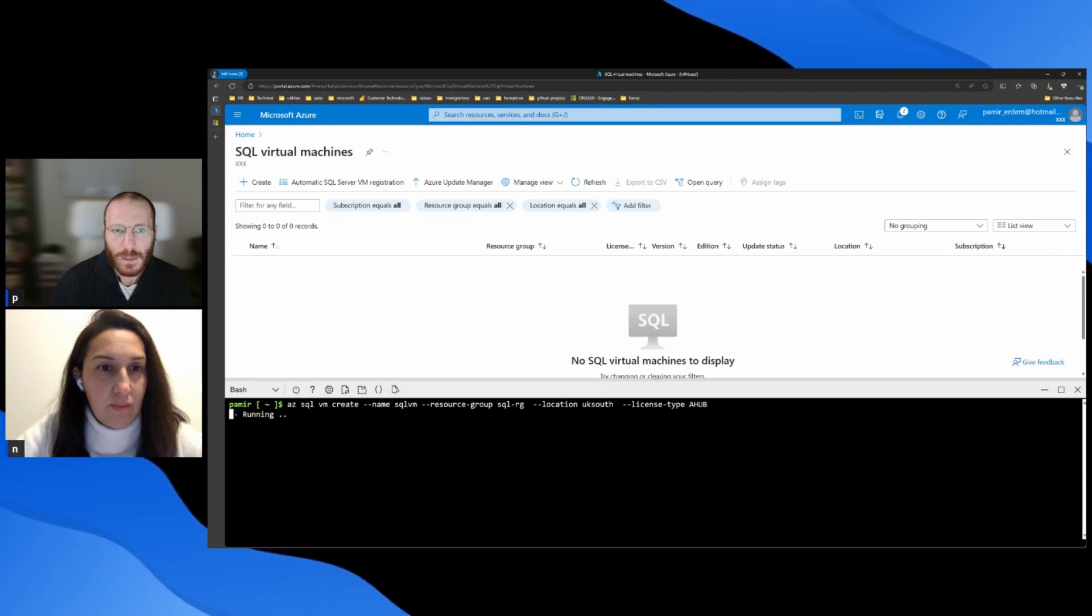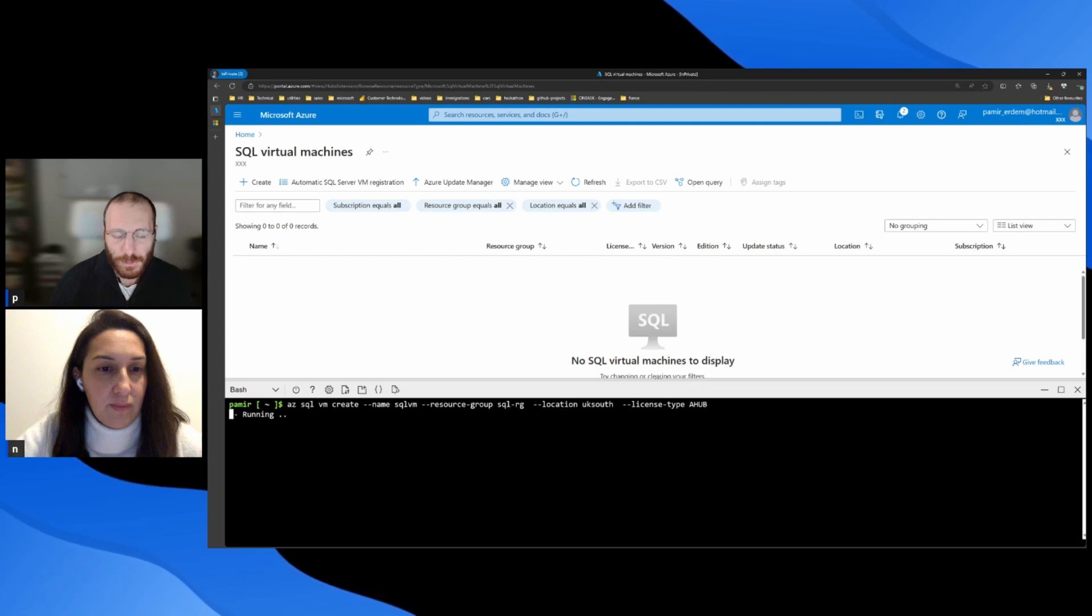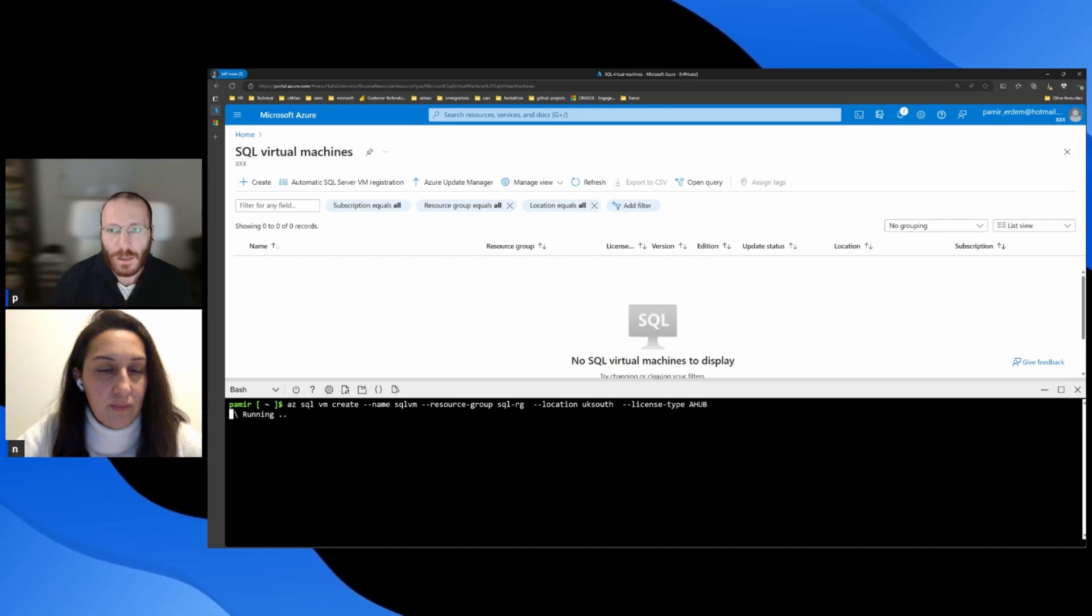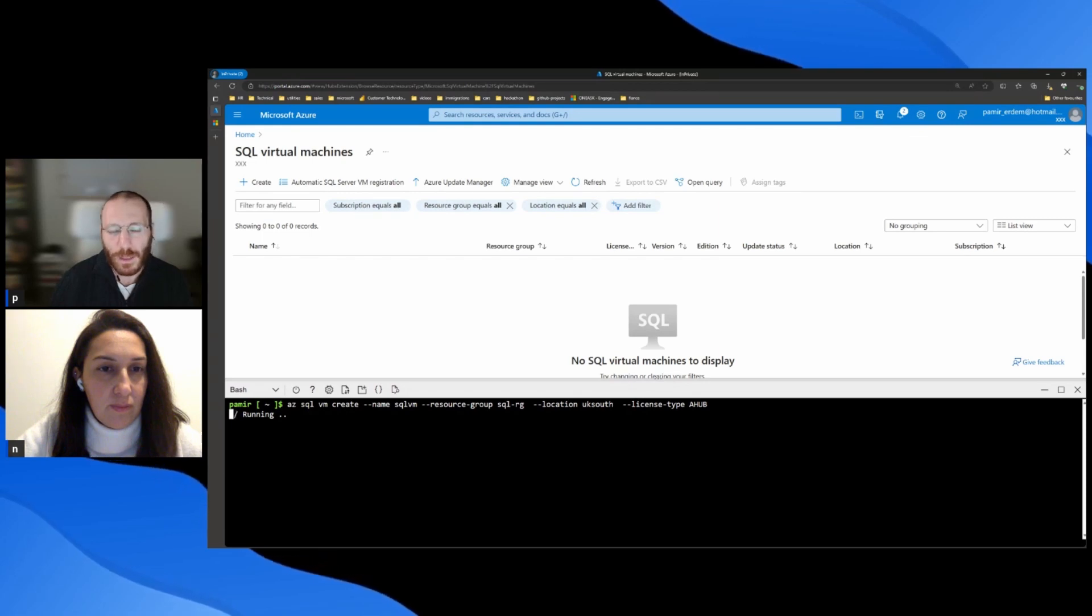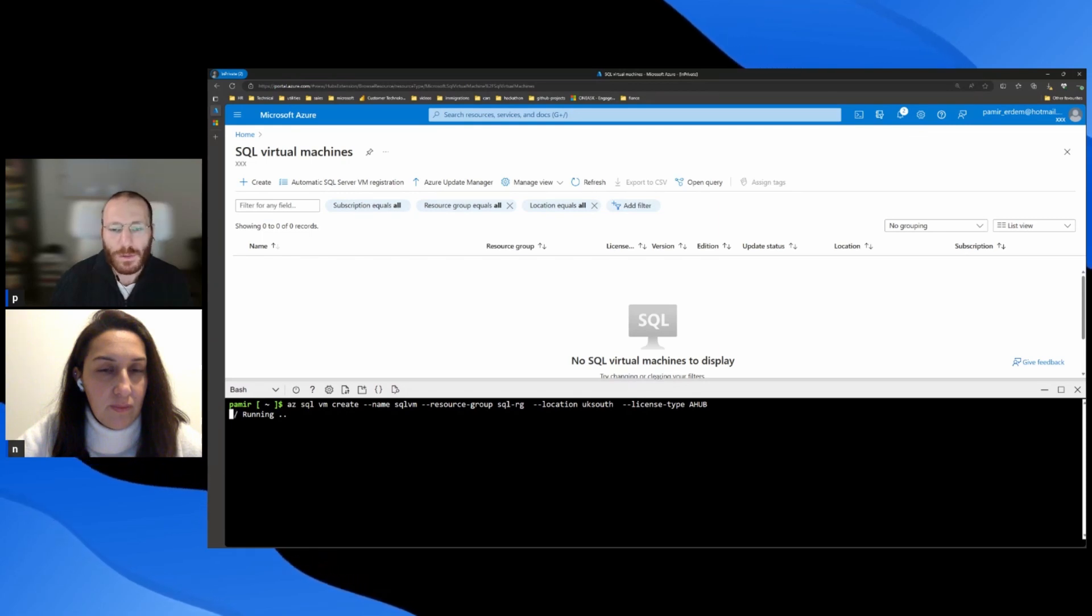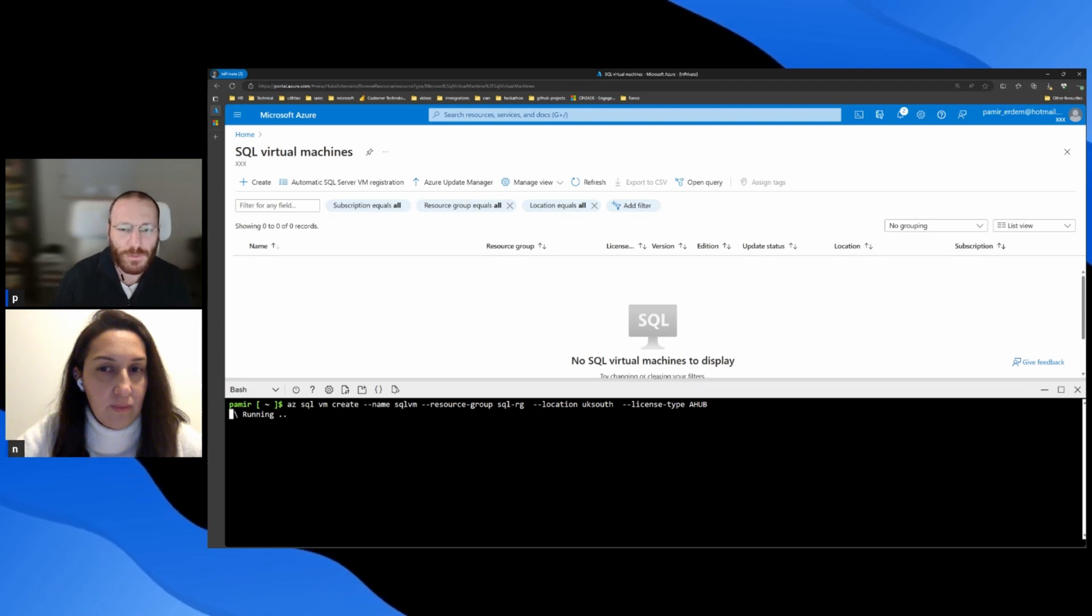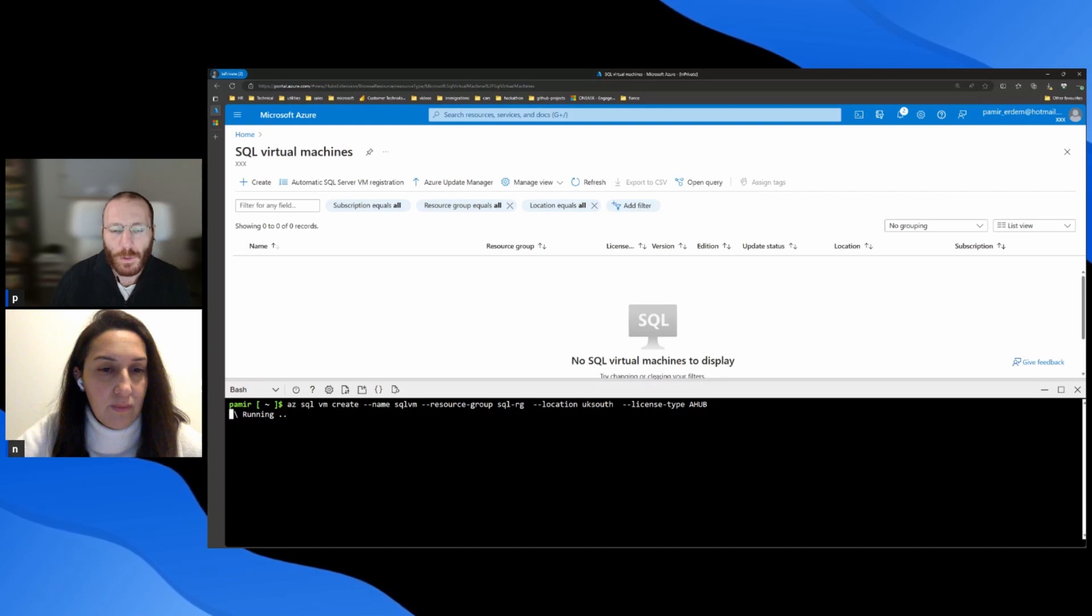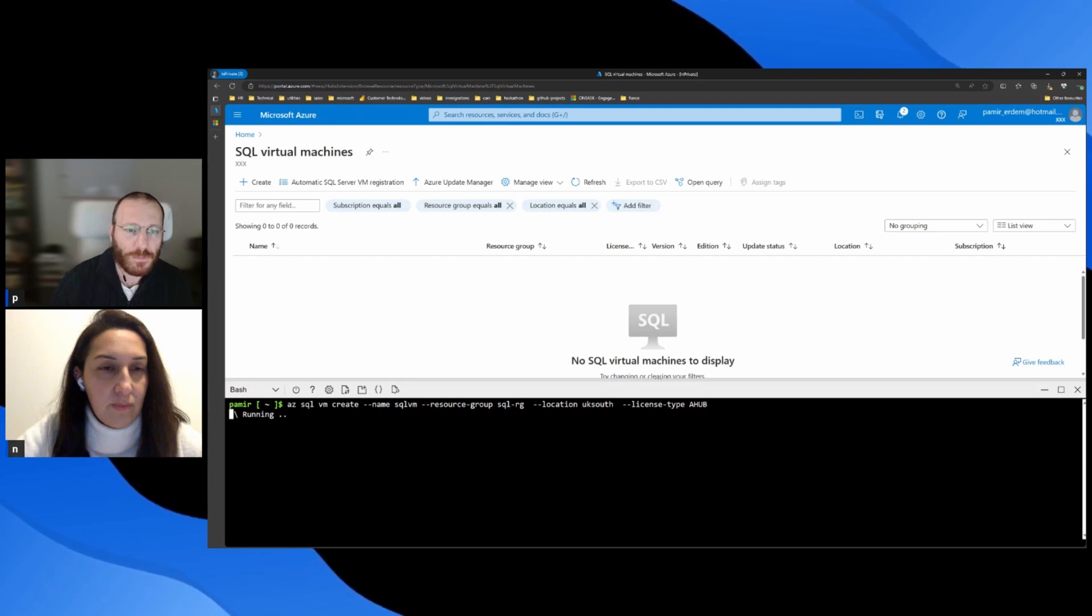Or if my SQL Server extension is running for disaster recovery, then I will convert these licenses from Azure Hybrid benefit to pay-as-you-go, or pay-as-you-go model if my SQL Server is running disaster recovery. I can change from license to license, depending on my scenario. And this is one of the very powerful features of SQL Server extension.